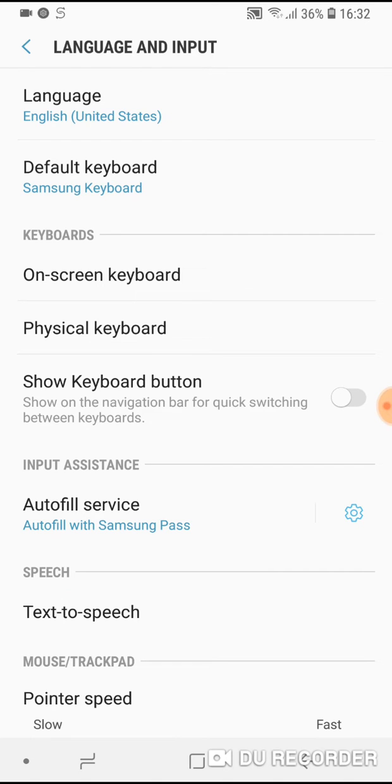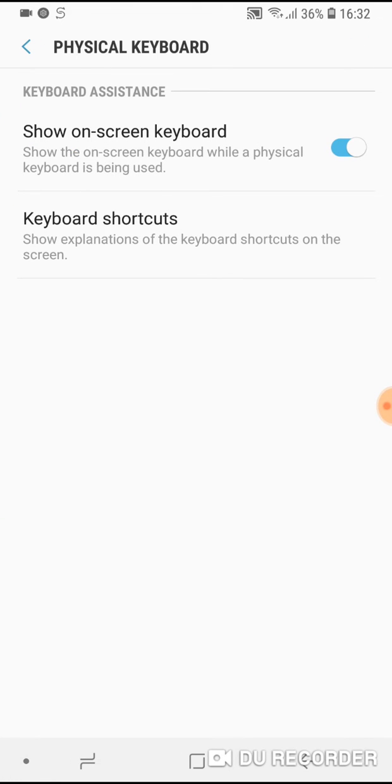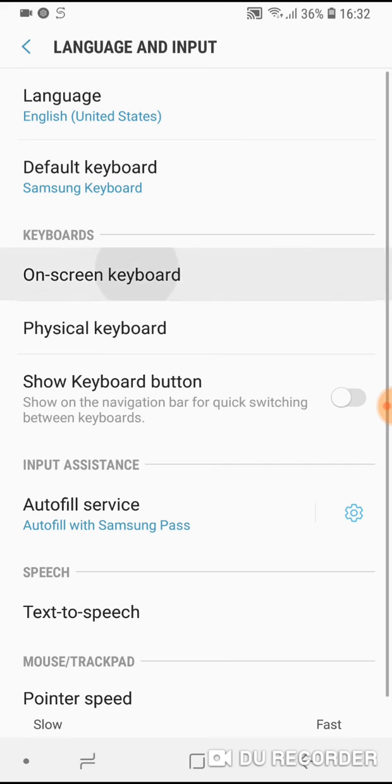Now type on physical keyboard. Sorry. Type on on screen keyboard. Now type on Samsung keyboard.